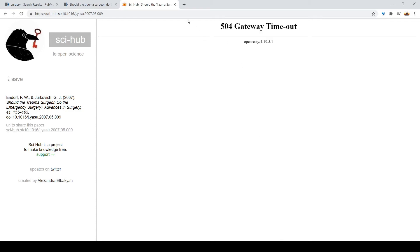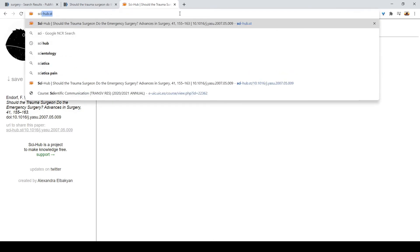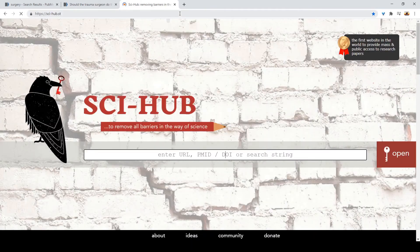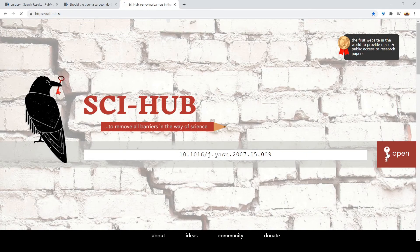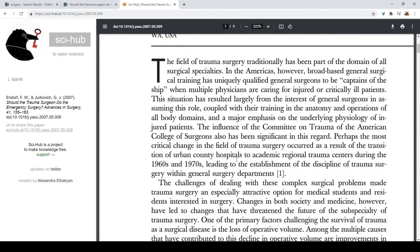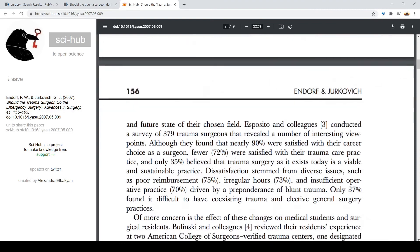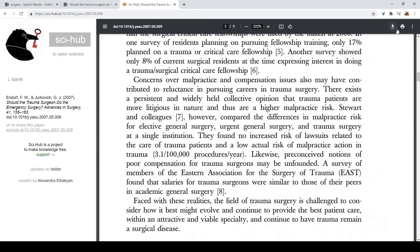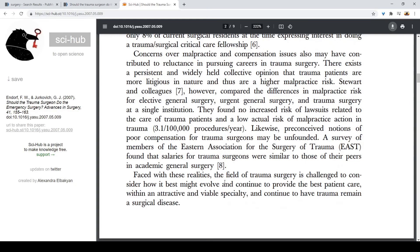Sometimes it does that — just go again, paste, open — and there we go. Here you have the full article and you can even download it. Thank you guys for joining me, I'll see you in the next one.